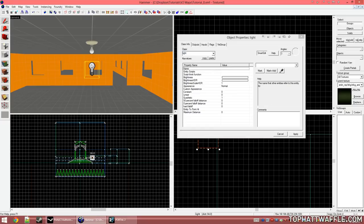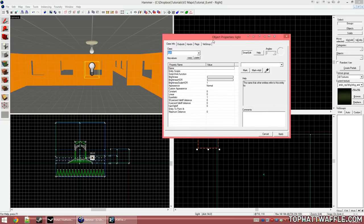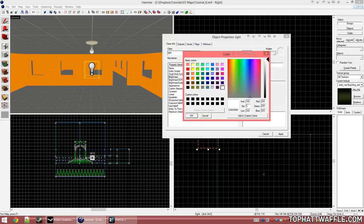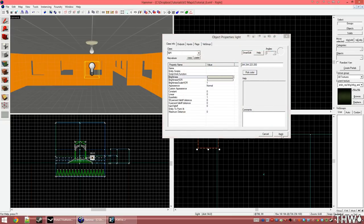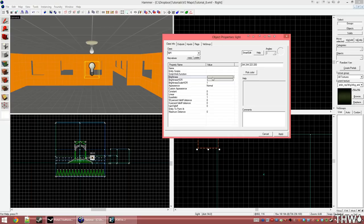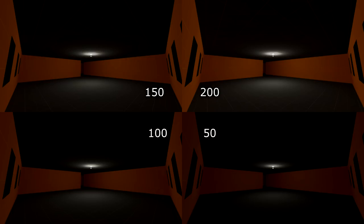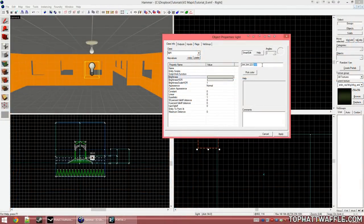I'm going to double-click on the light to bring up object properties and look at the options for the light entity. The main one we're worried about now is Brightness. We're going to choose Pick Color to choose the color of our light. I want it to match the color of the model, so I'll use the color picker. Once I have a color I'm happy with, click OK and Apply — the light has been tinted the selected color. We have the RGB value right here and a preview in the box. The last value is brightness or intensity, which is how strongly the light is cast. There's a big difference from 50 brightness to 200 brightness. I'm going to set this to 150.